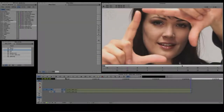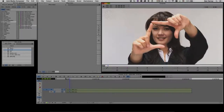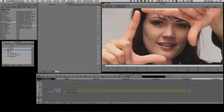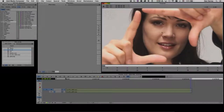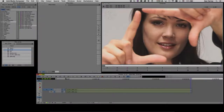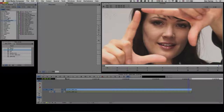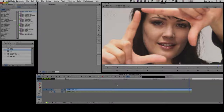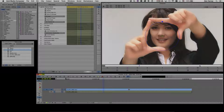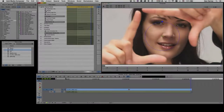Hi everybody, Dan Harvey here for Boris FX. I'm going to start with an example of skin smoothing techniques, beginning by showing you the base clip. I've got a couple of layers in my composition with the original at the bottom for comparison. I'll go into the image restoration group, select the BCC Beauty Studio tool, drag that into my video track, and it's now applied with its default settings.